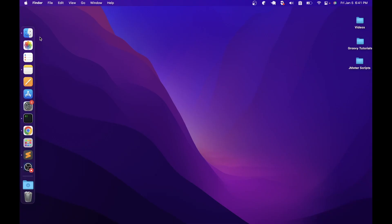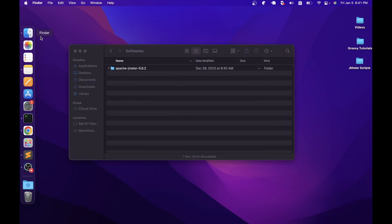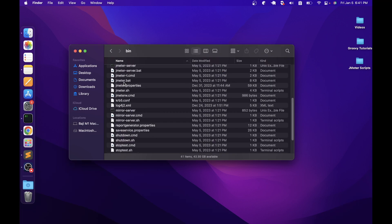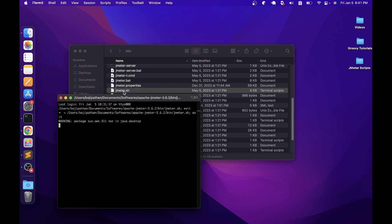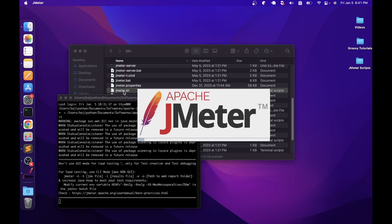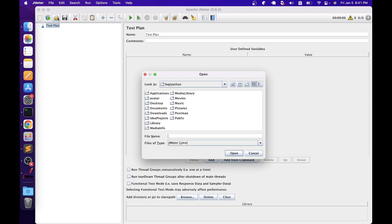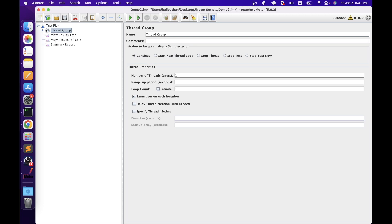Let's open JMeter by going into the Apache JMeter folder and then the bin folder. Double-click jmeter.bat if you are using Windows, or jmeter.sh for Linux or Mac, which will open the JMeter user interface. Since I am using Mac, I am opening the jmeter.sh file. To save some time I have already created a basic script. This script contains one thread group with four HTTP request samplers and three listeners.